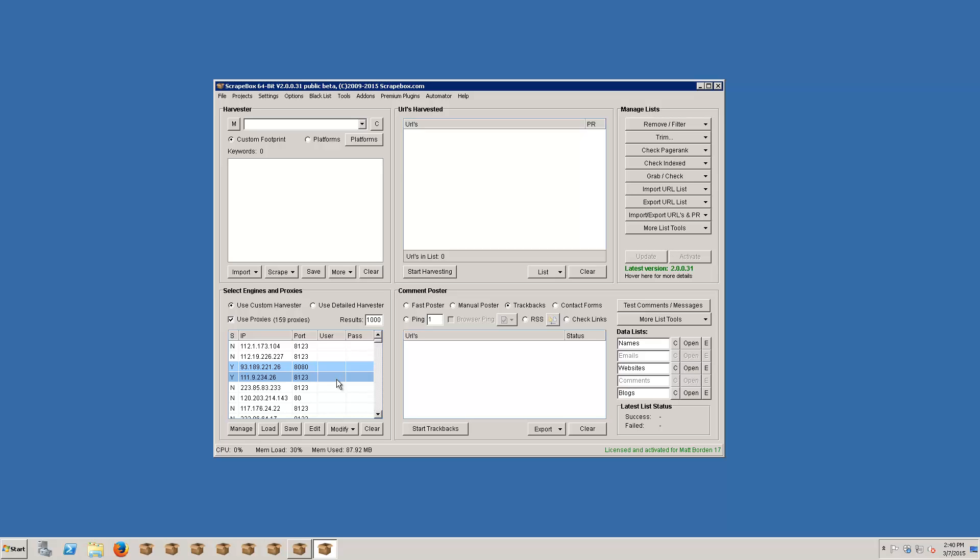And we can harvest keywords and then when we get to the engine harvester video which will be the third video you can just jump right in and start using the cloud proxies. Now if you want to do serious scraping or if those happen to not work out for you because obviously they're going to be heavily used, you can purchase proxies or you can scrape them or do whatever and you can get your own proxy sources.